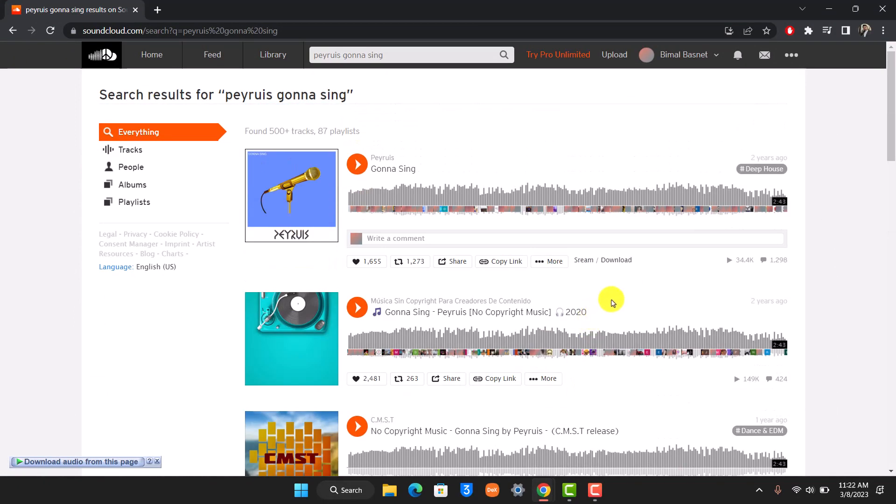But if not, then you'll most likely see the download button, which will actually redirect you to a new website or an external website to download that specific song.